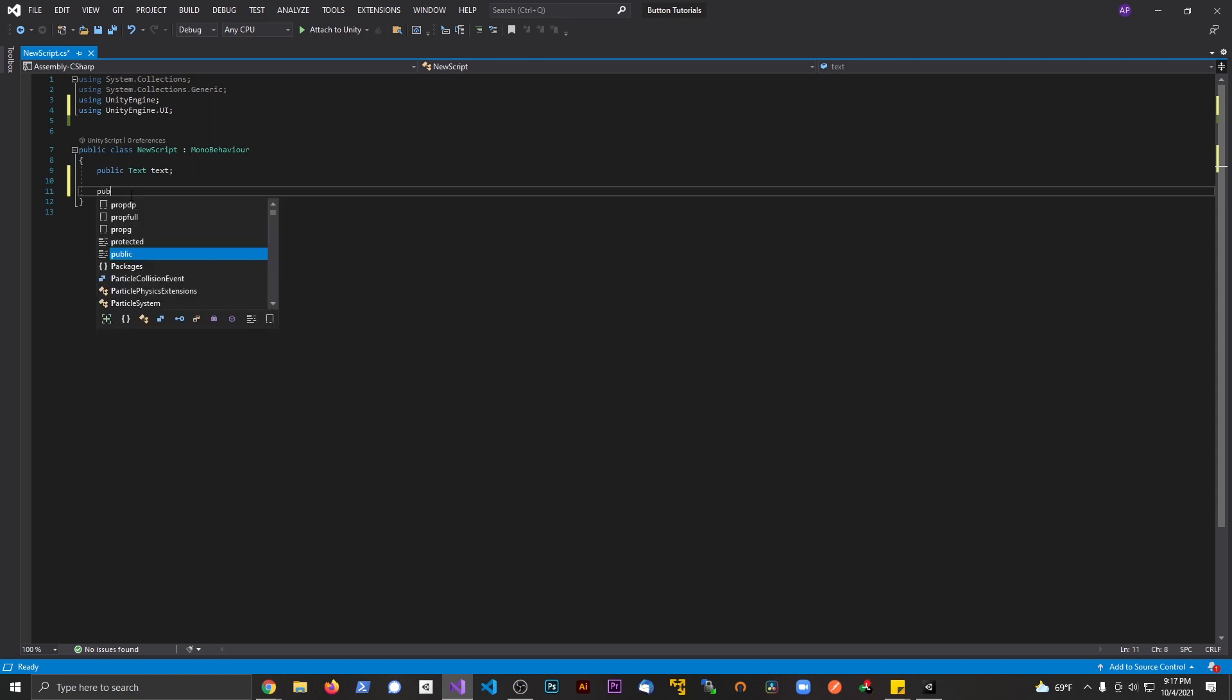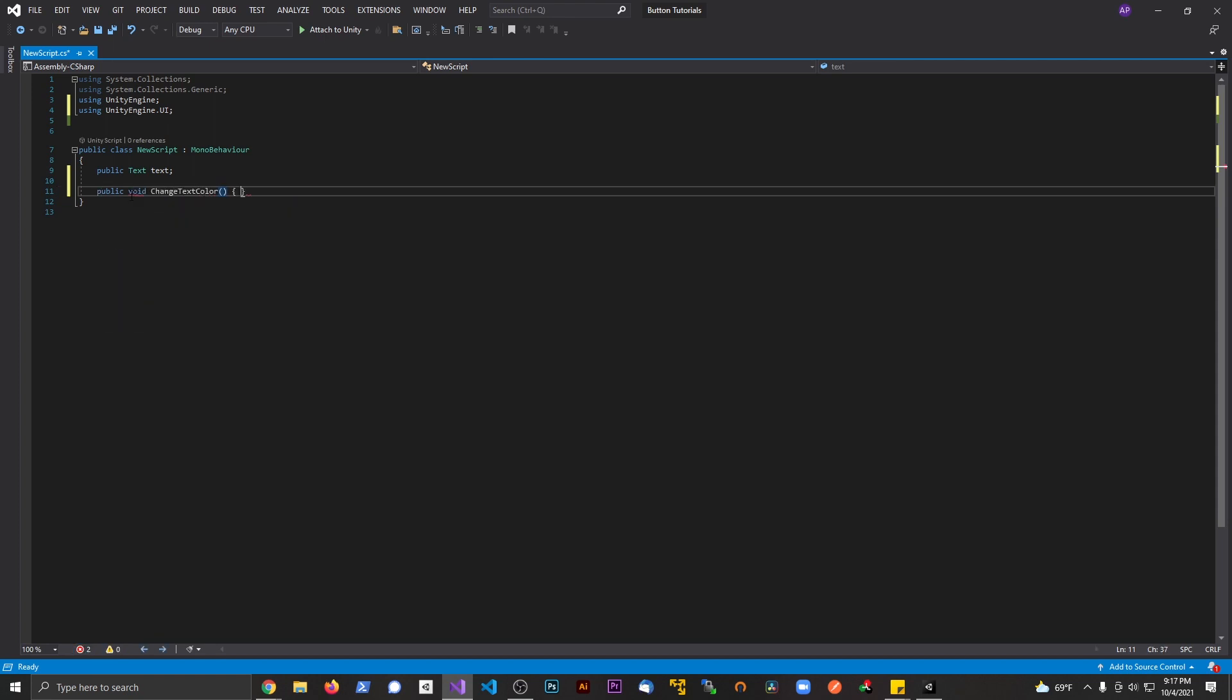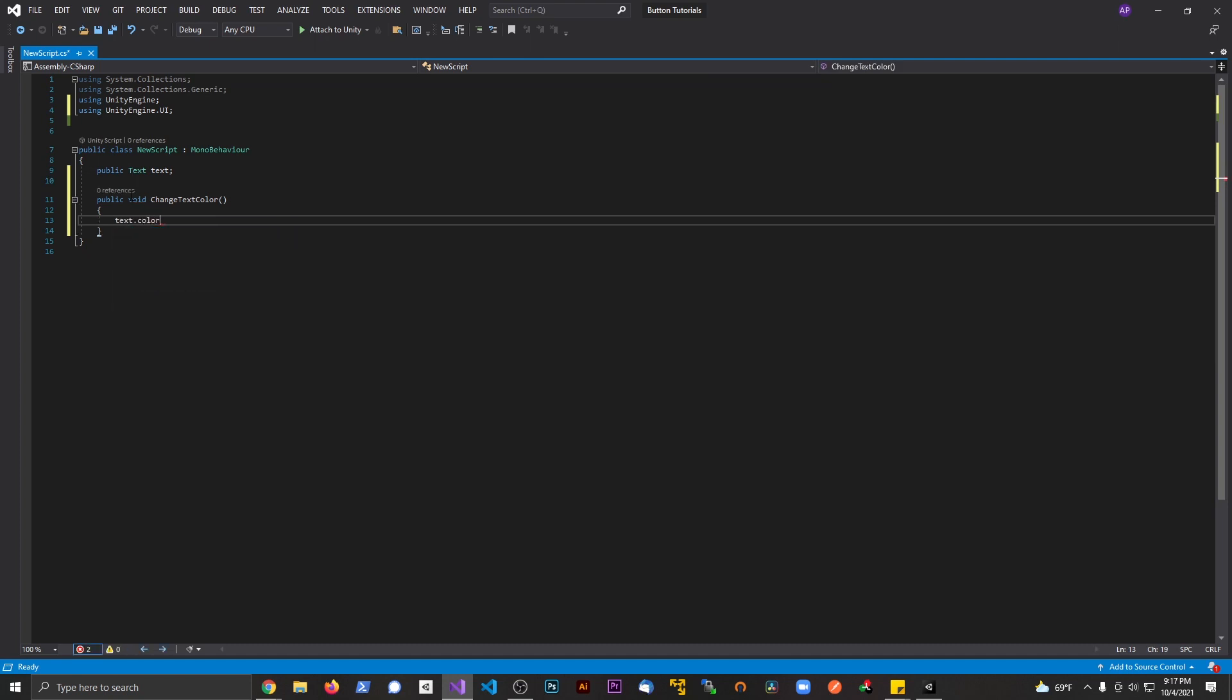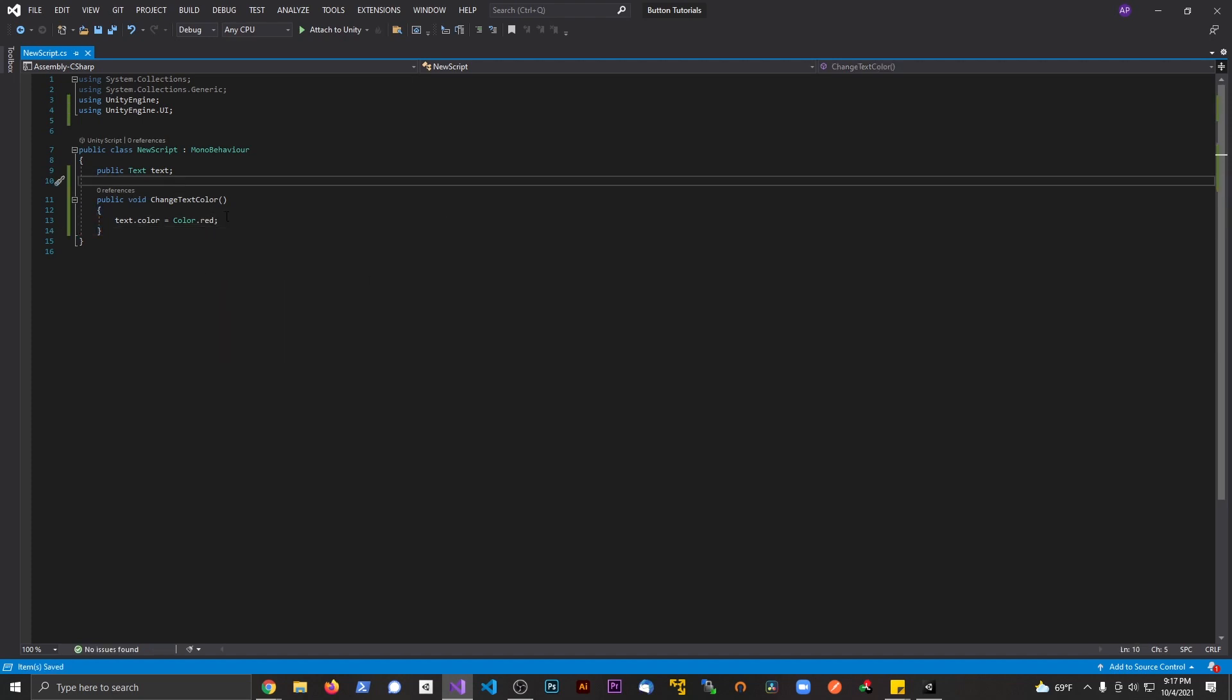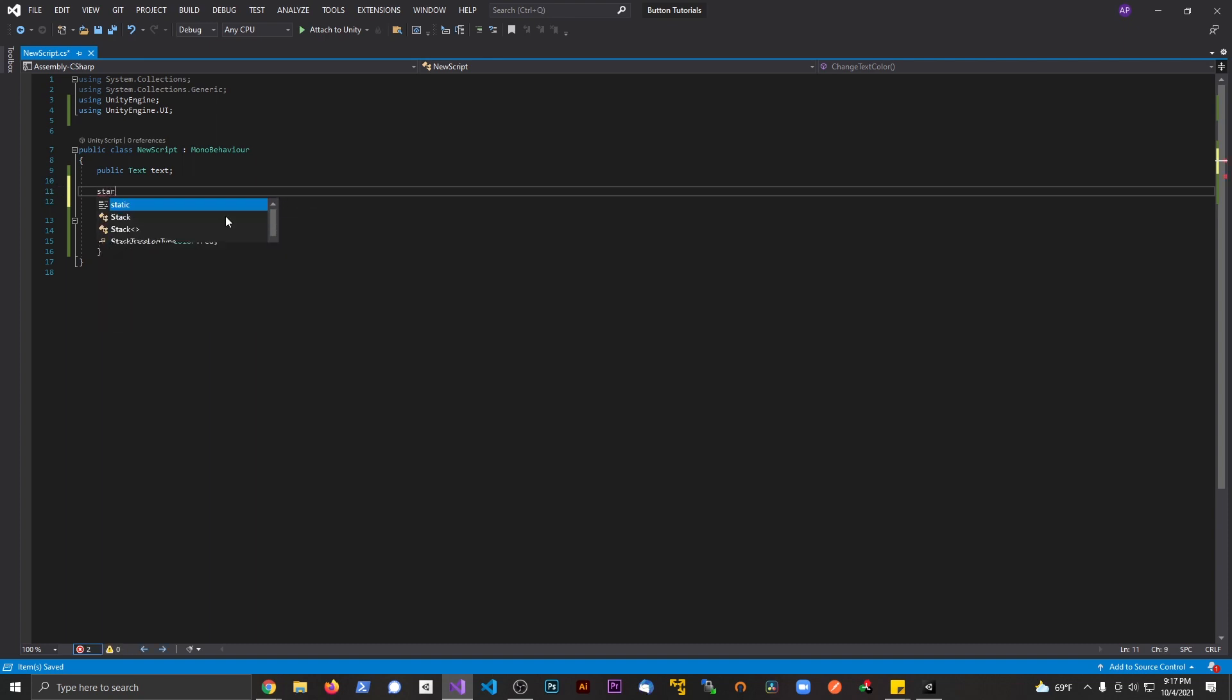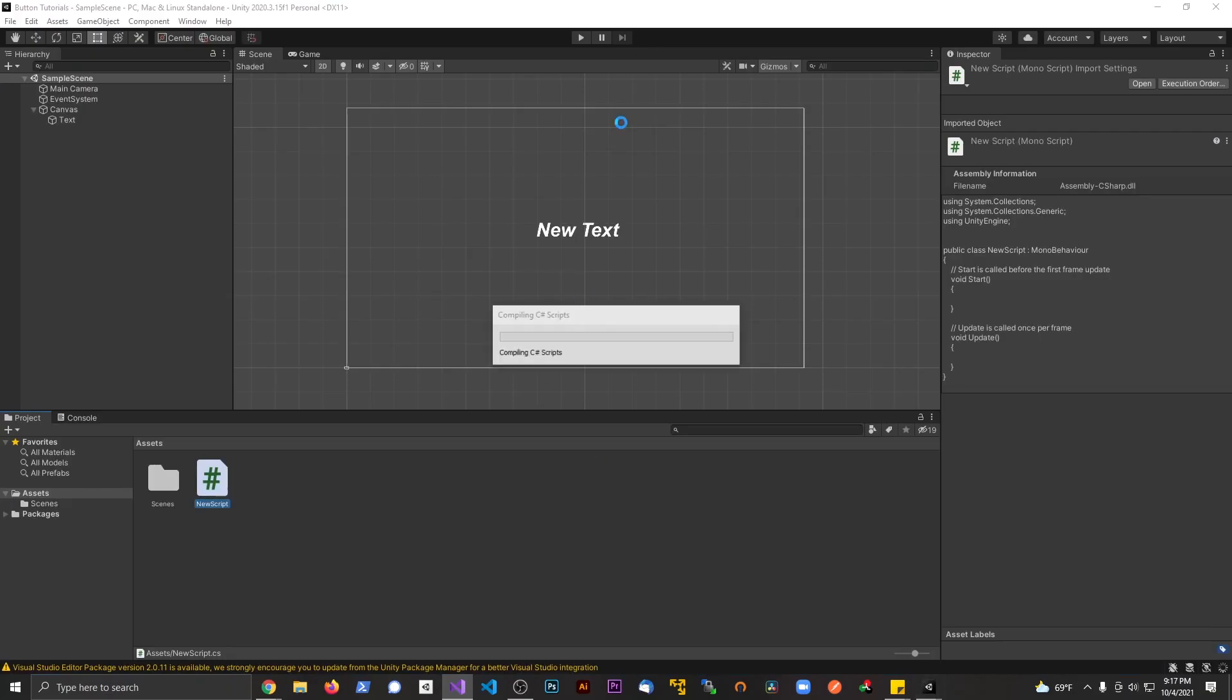Now what we're going to do is create a method. Let's say public void ChangeTextColor. We're going to say text.color equals Color.red. Let's go ahead and save this. When I call this method, let's go ahead and hook up our start method and let's call this method from the start method.